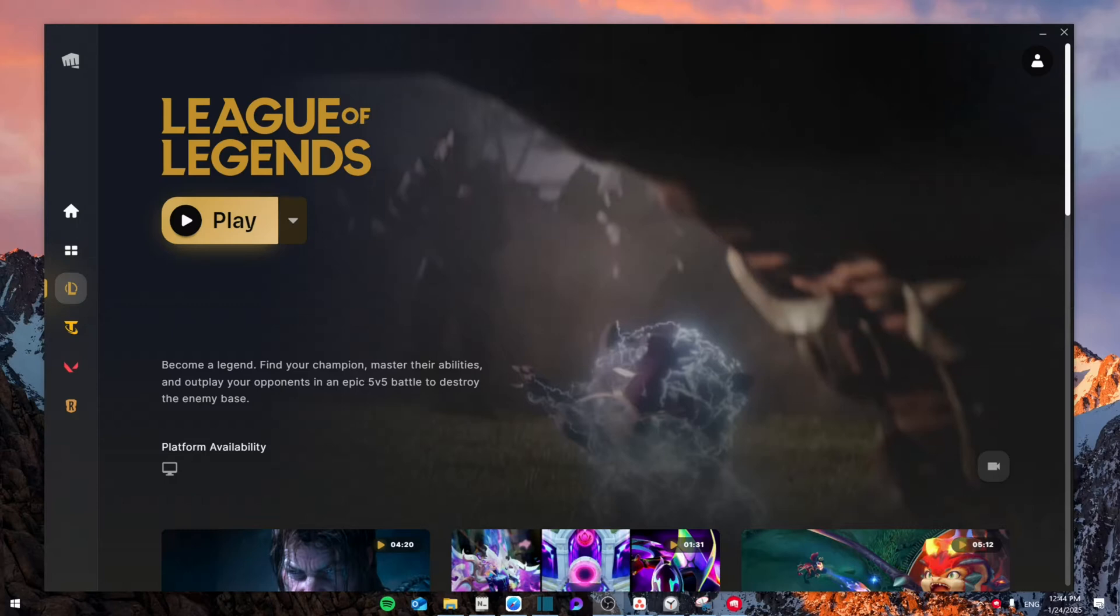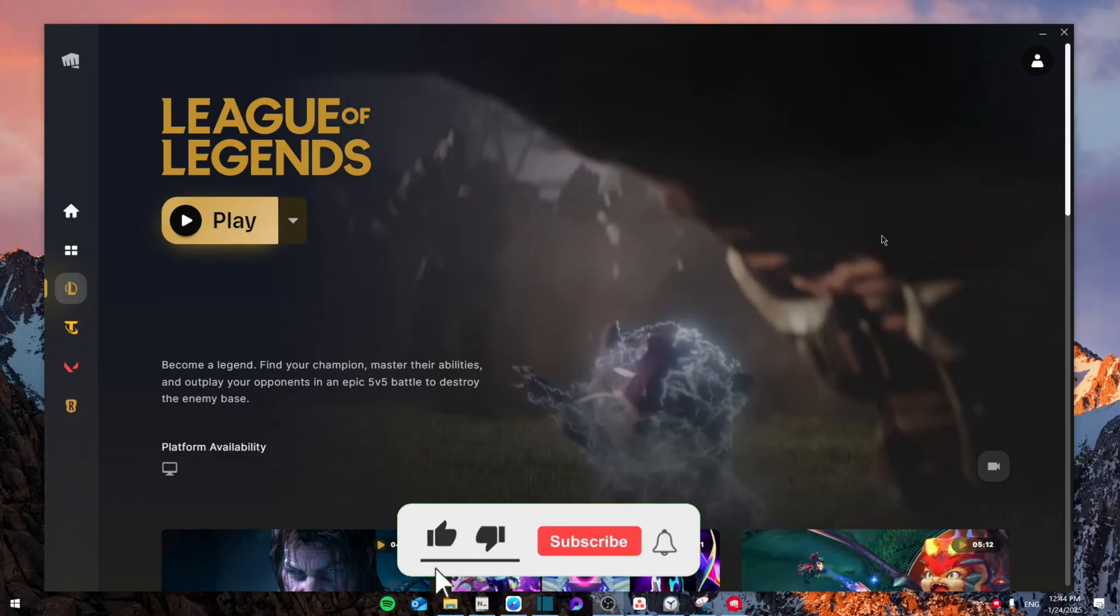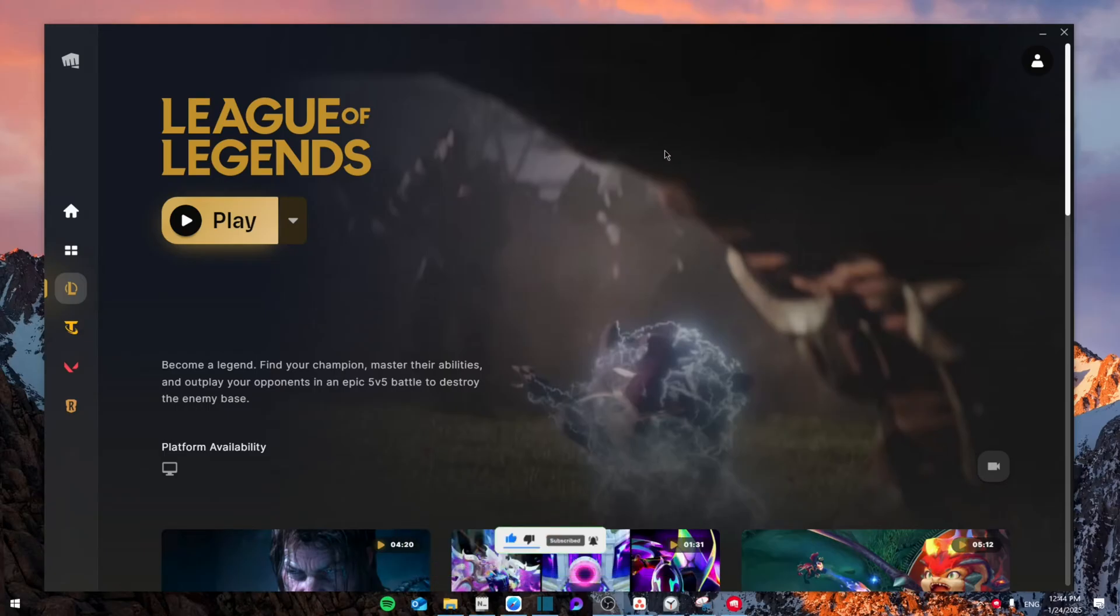Hello everyone, today I'm going to show you how to fix League of Legends won't update on your Windows PC. Make sure to watch until the end not to miss any important details. Like and subscribe.